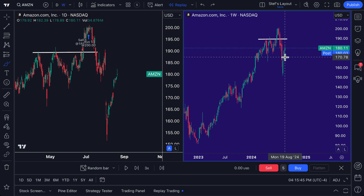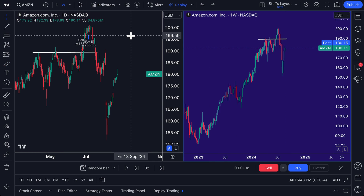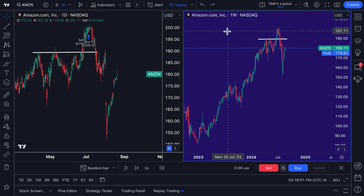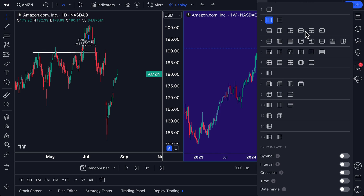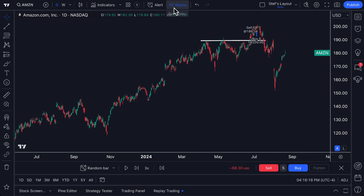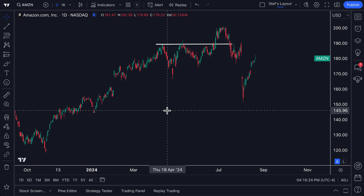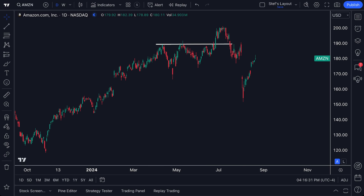We hope you thoroughly enjoyed this video. We have more resources on our help center and YouTube channel — subscribe and check out all our videos about multiple chart layouts, including the symbol, interval, crosshair, time, and date range features. If you want to see more examples of bar replay, go watch those videos as well. The team at TradingView builds with your feedback in mind — master the platform and take advantage of these powerful tools. Thanks for watching.